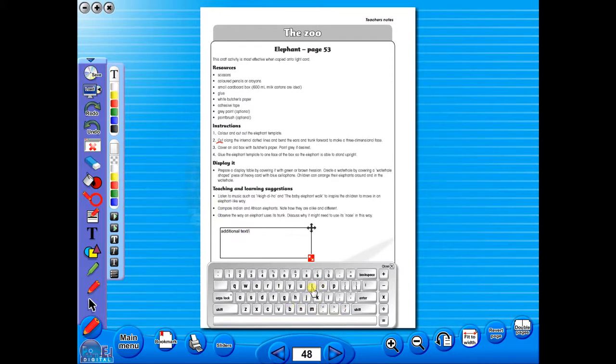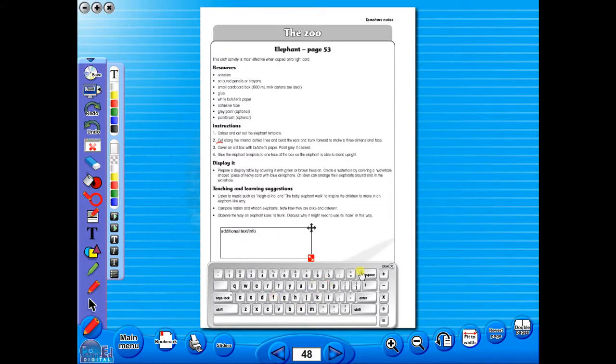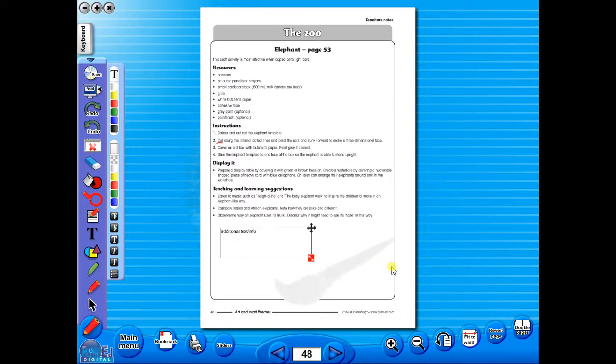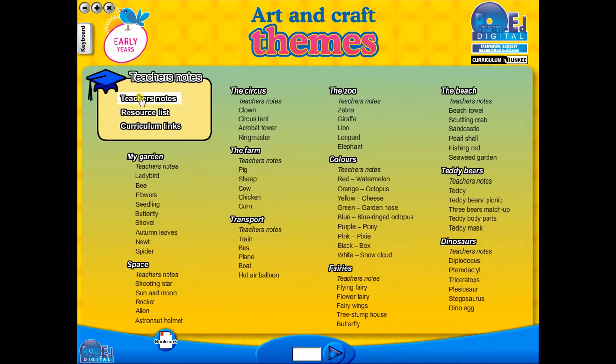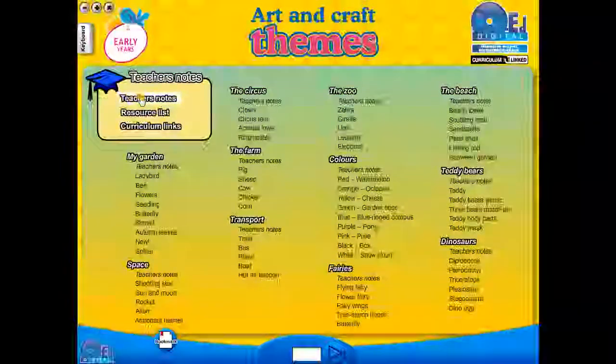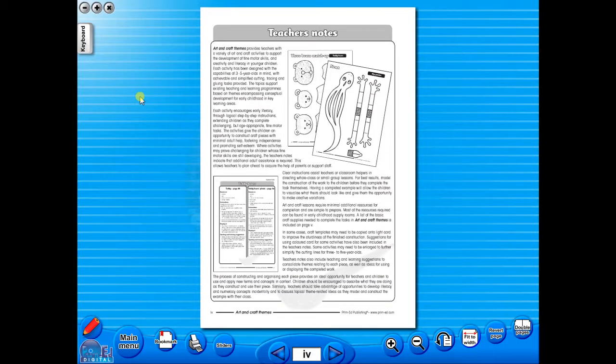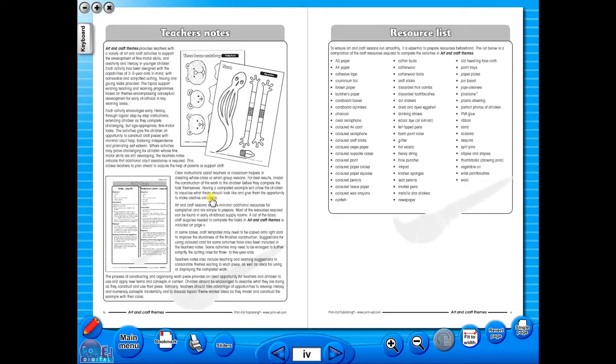Some of the advantages of eBooks are: they reduce the need for photocopying, as many activities can be utilized from the whiteboard. It is easier and faster to print worksheets, as the eBook is linked to the school copier. No more standing at the photocopier trying to get the best copy of a worksheet.